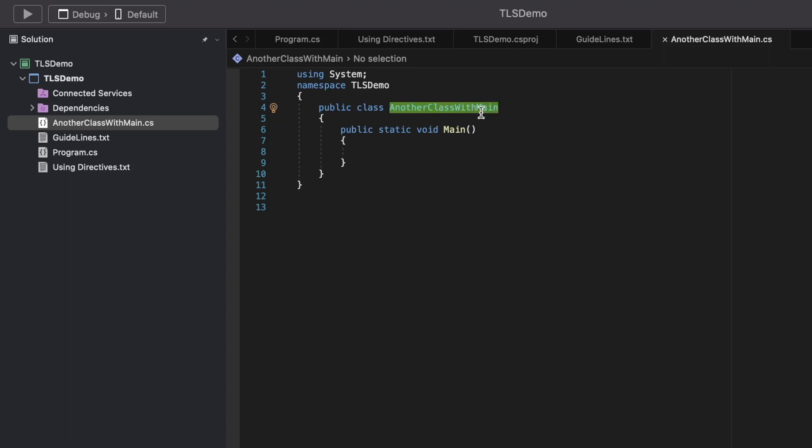This confirms the second point from the docs: if you create another main method in another namespace, it gets ignored, and the global code generated as part of TLS will be the entry point of the application. You can no longer have multiple entry points and specify which one is the actual entry point — that is no longer supported as part of TLS.